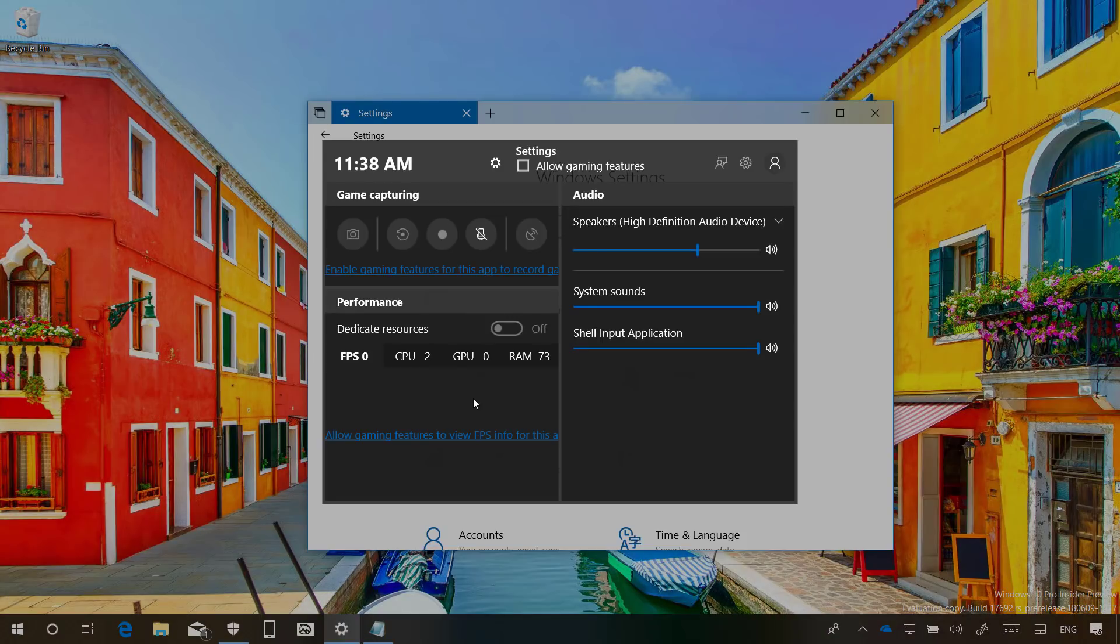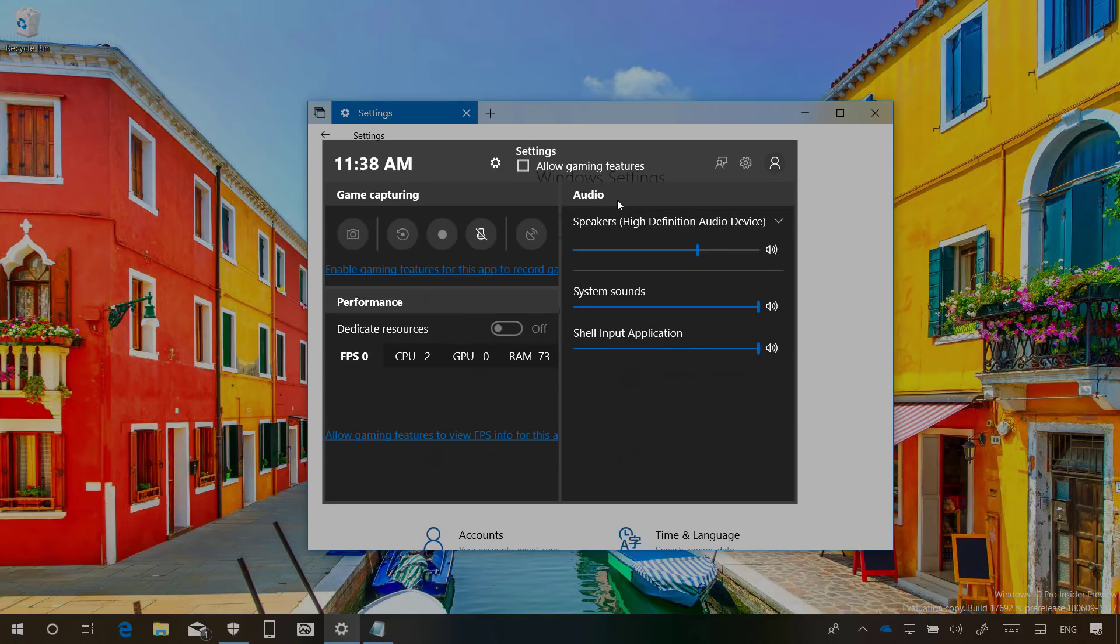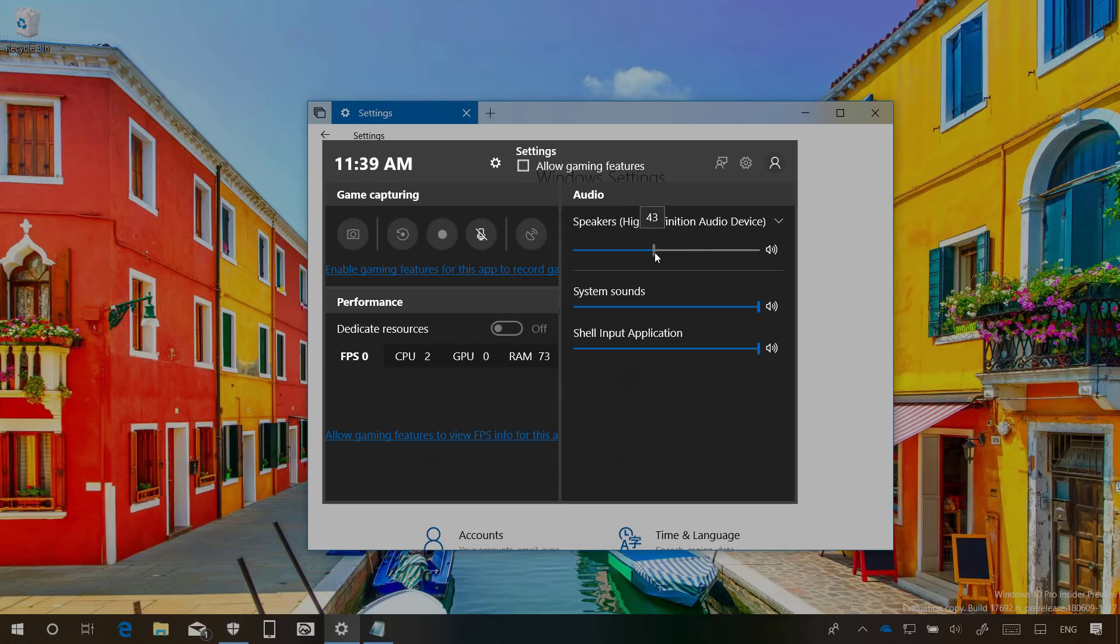In this new Redstone 5 update we also have a new game bar experience which alongside the previous settings you will now find options to control system audio and for apps and games individually.